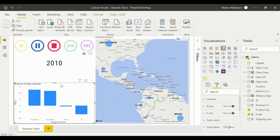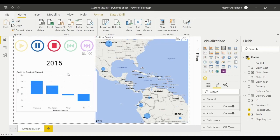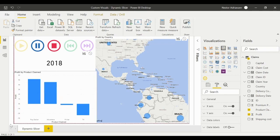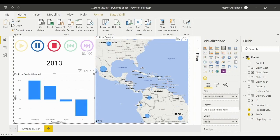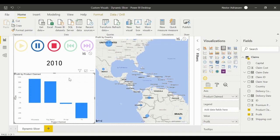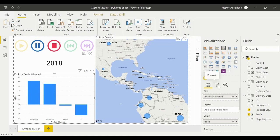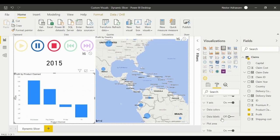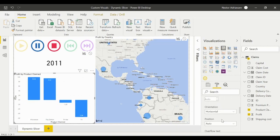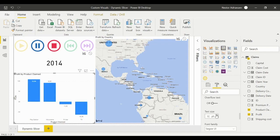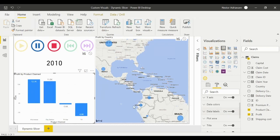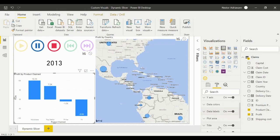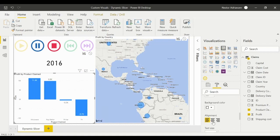Let's now edit the cluster column chart. Make it a bit bigger to appreciate the changes, then go to Format. Turn on 'Data Labels' and increase the font size to 12 so we can see the values clearly. For 'Title', let's set the alignment to center. That looks much better.